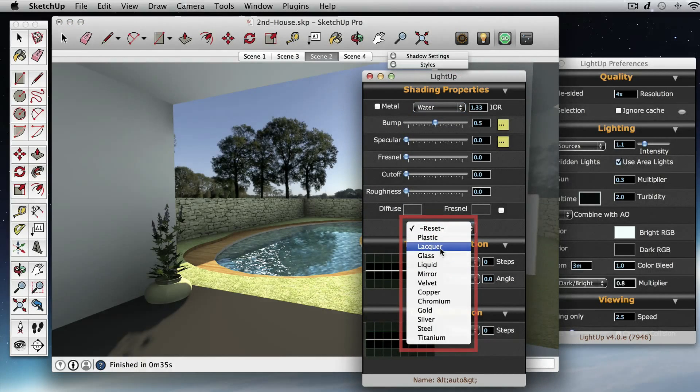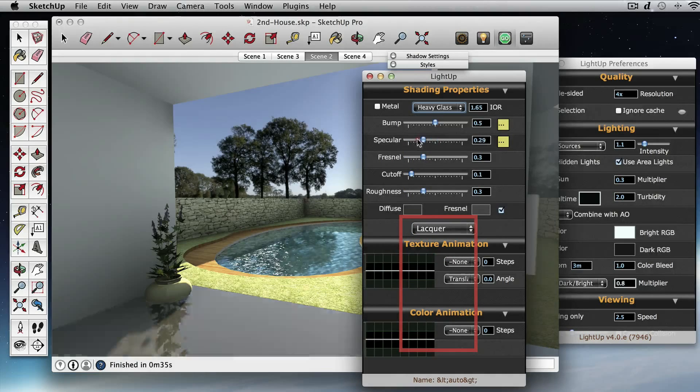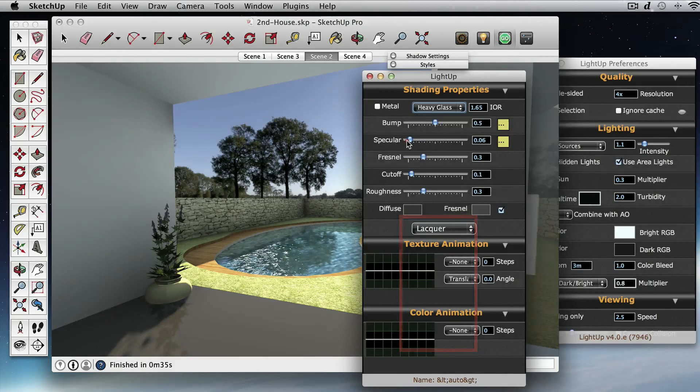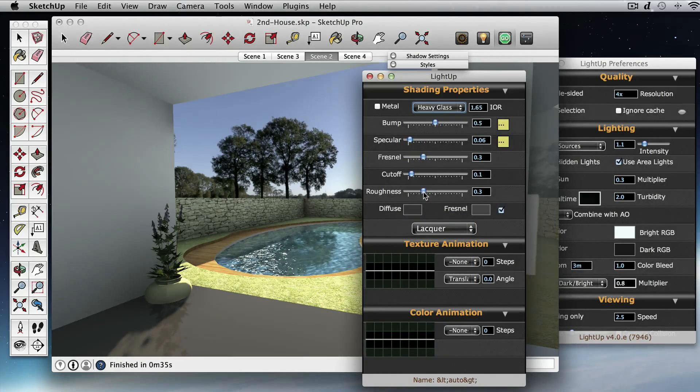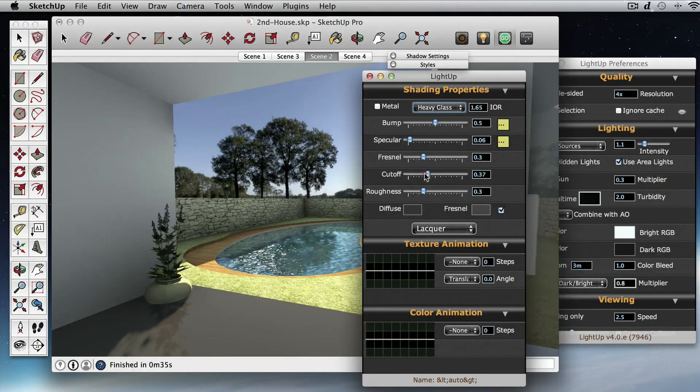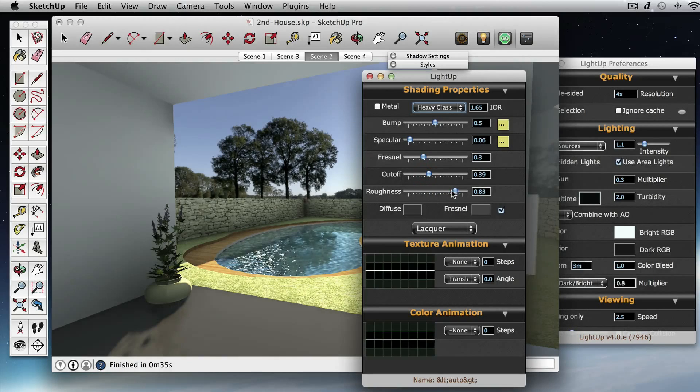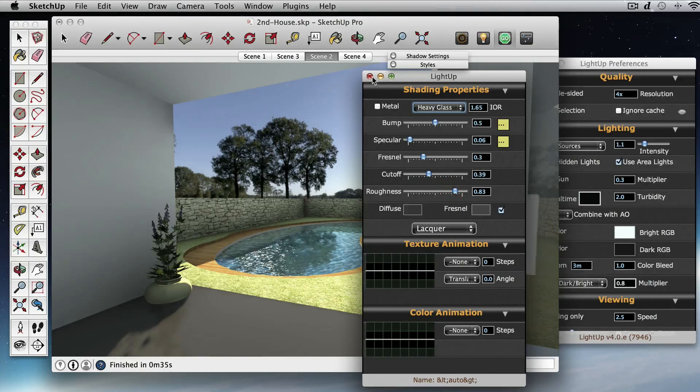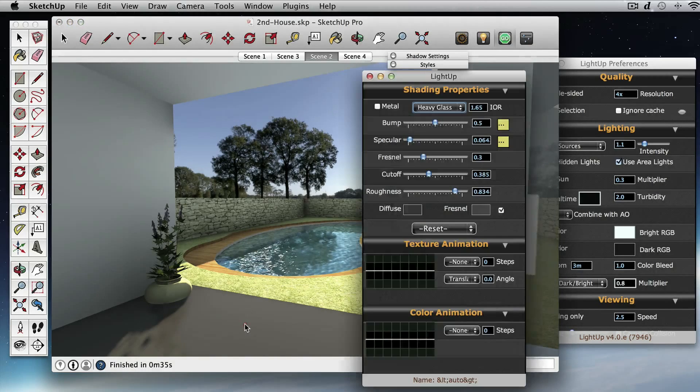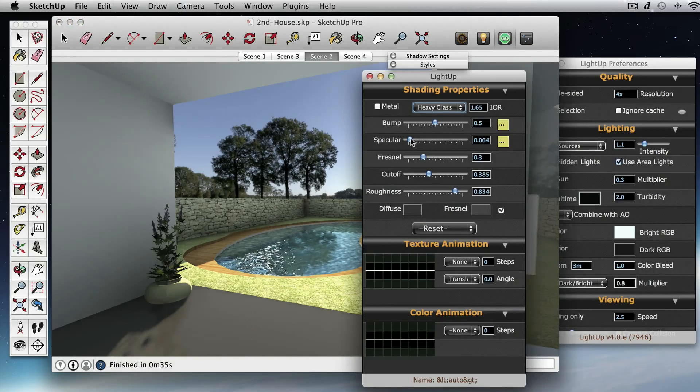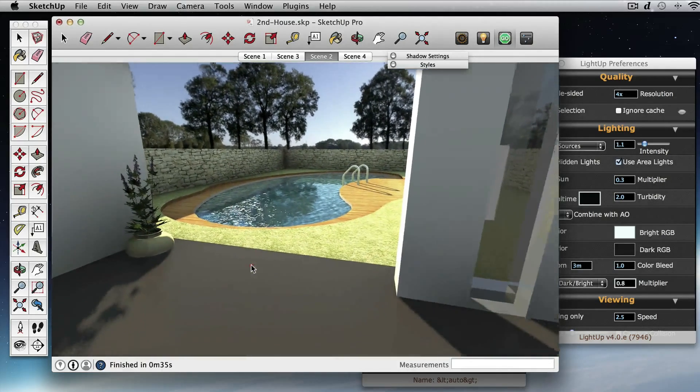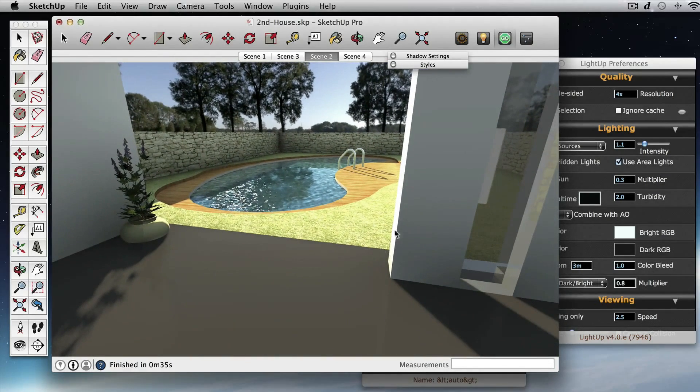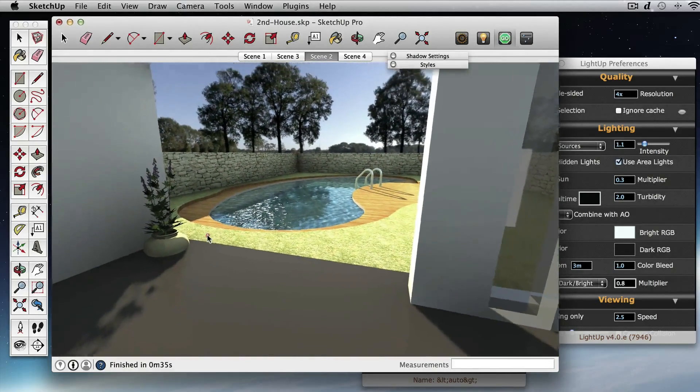Or we'll just perhaps again use a preset. Let's just have a very subtle reflection there.